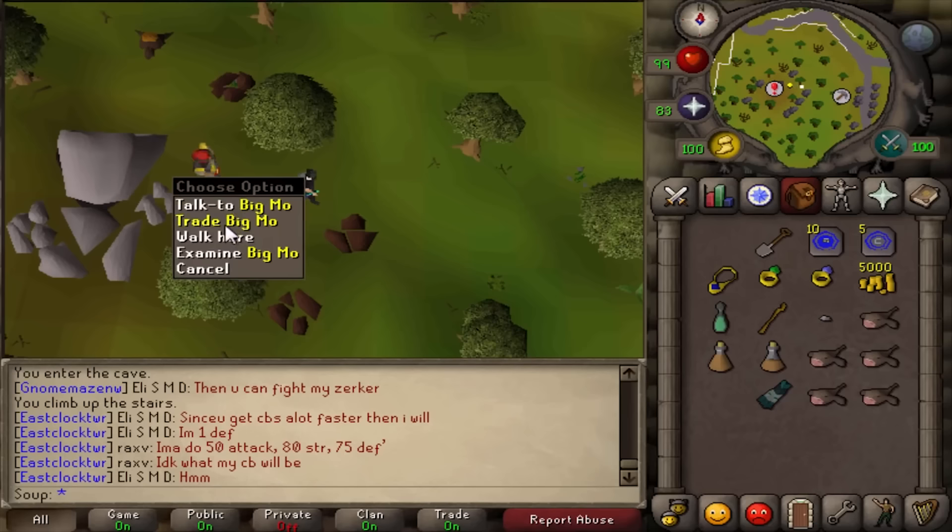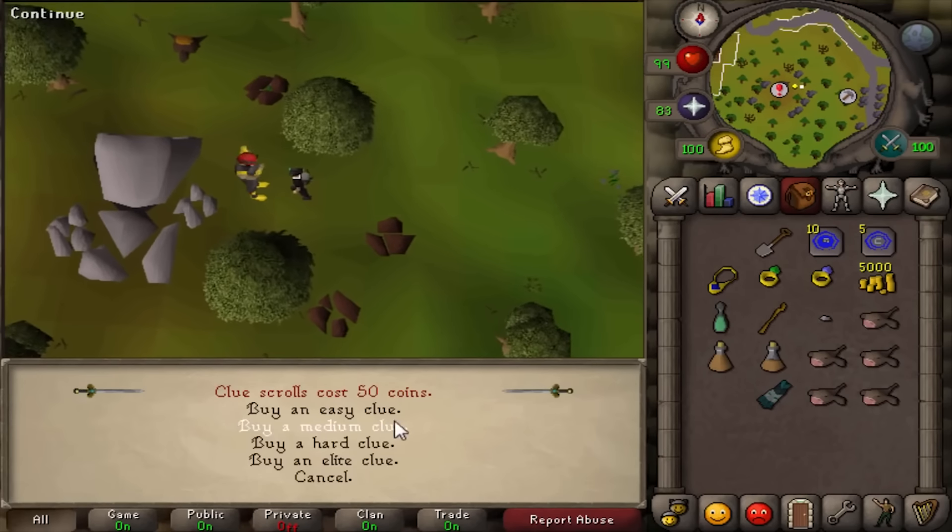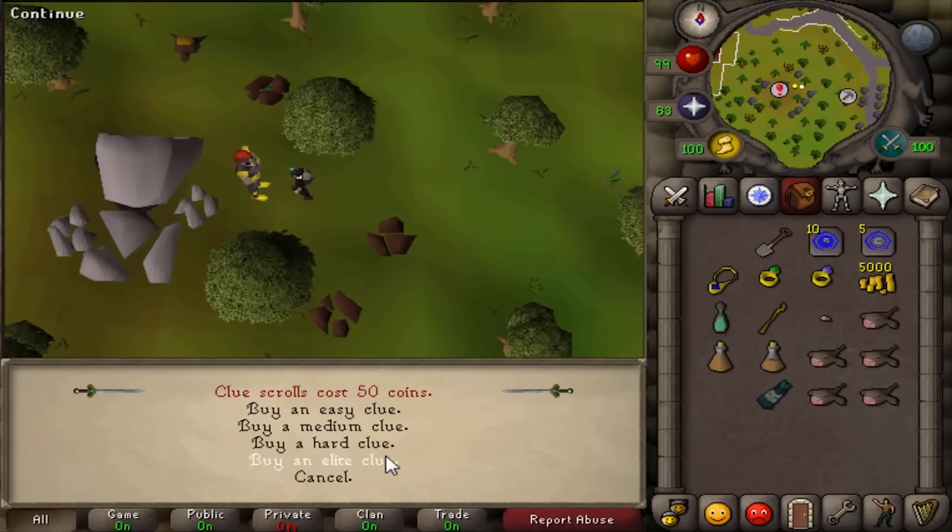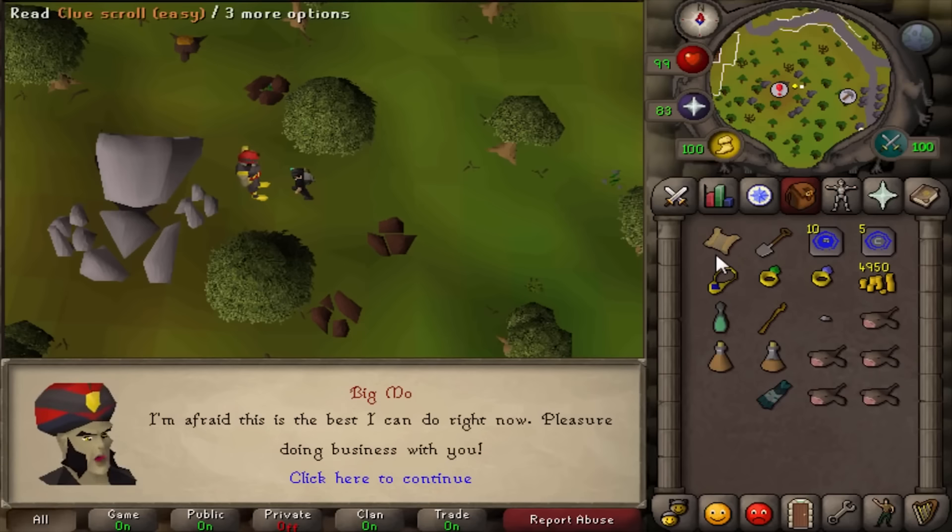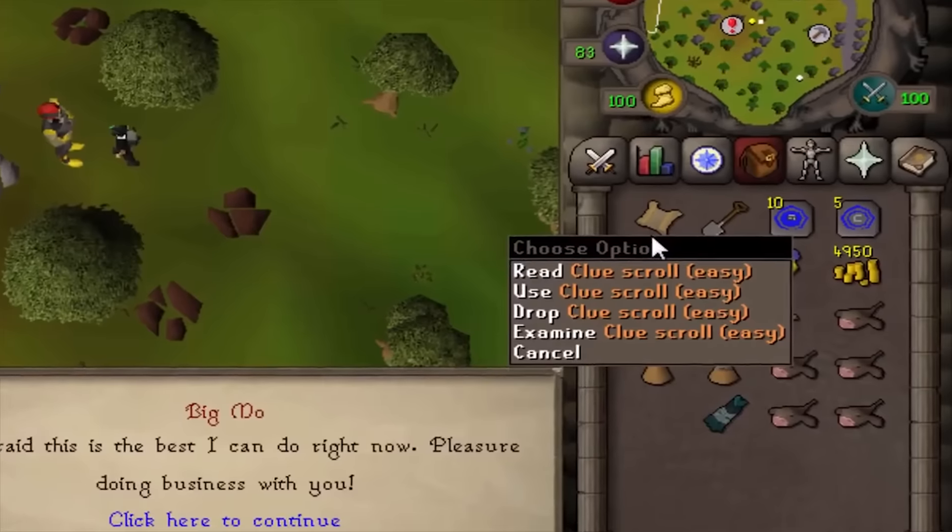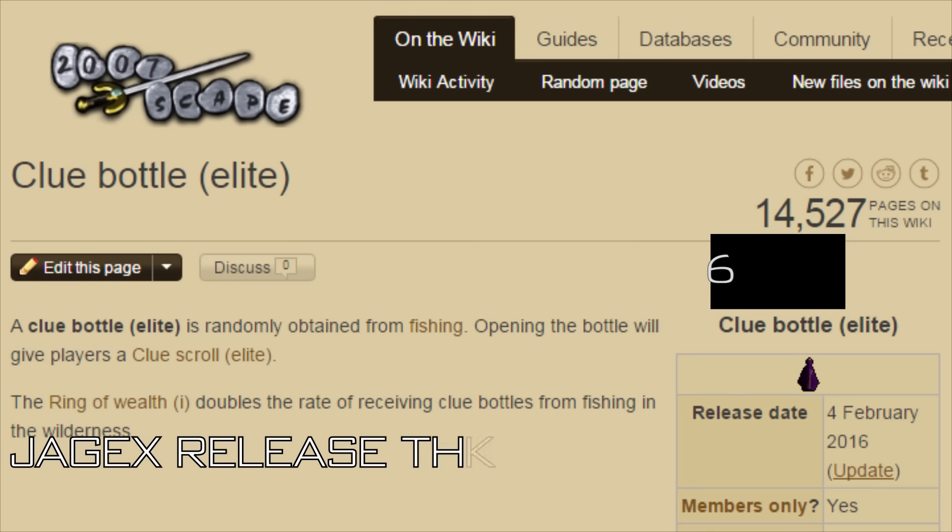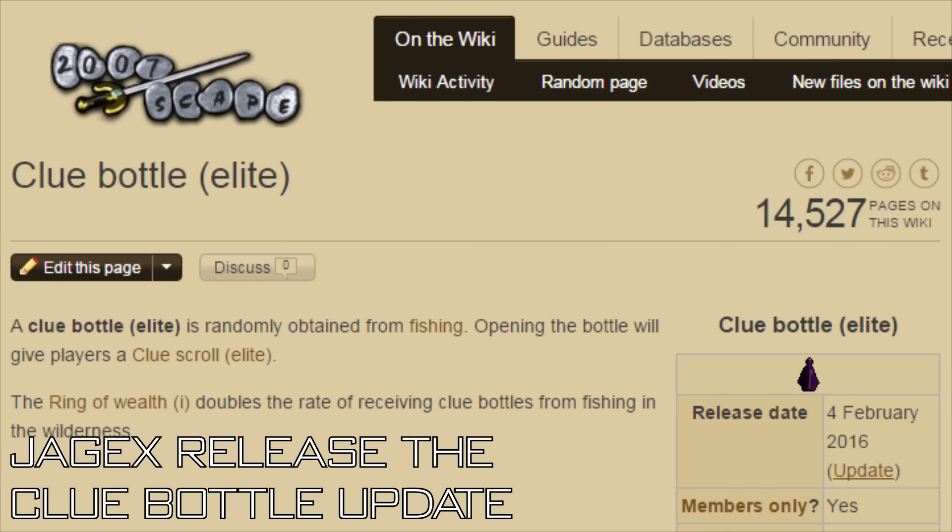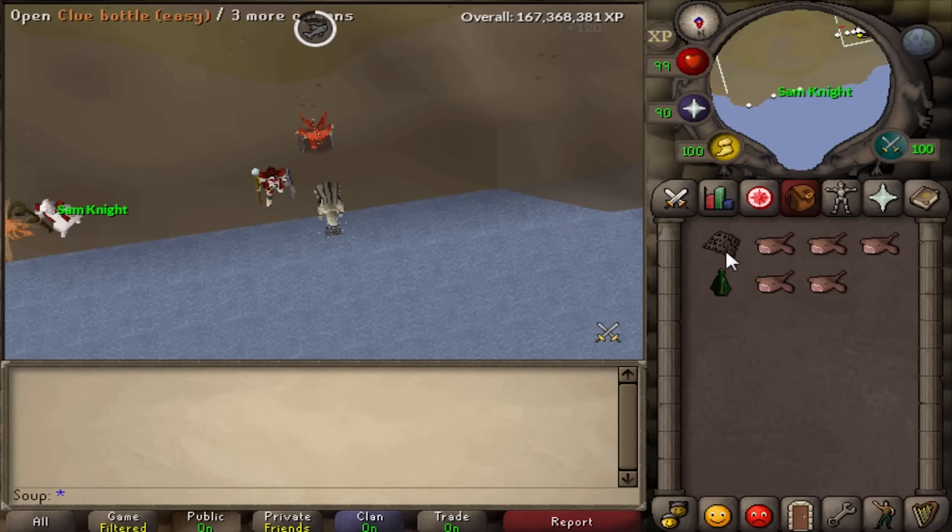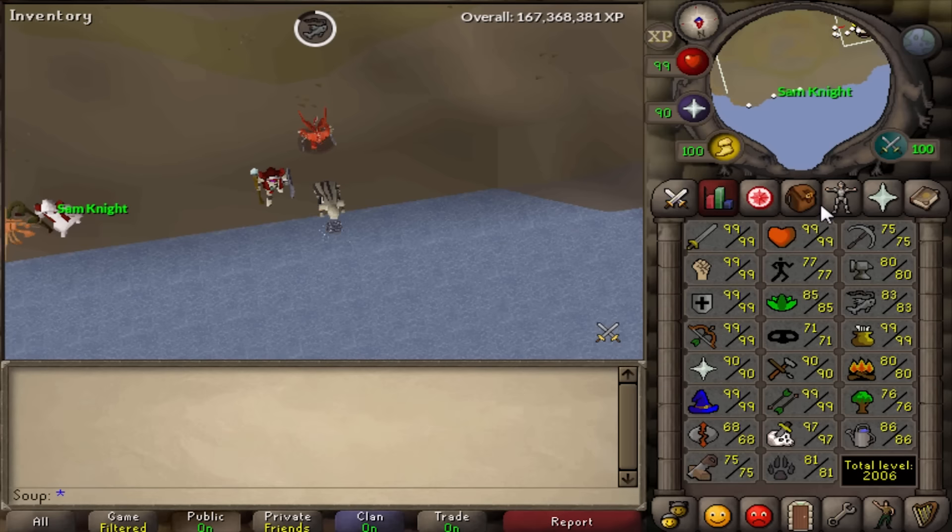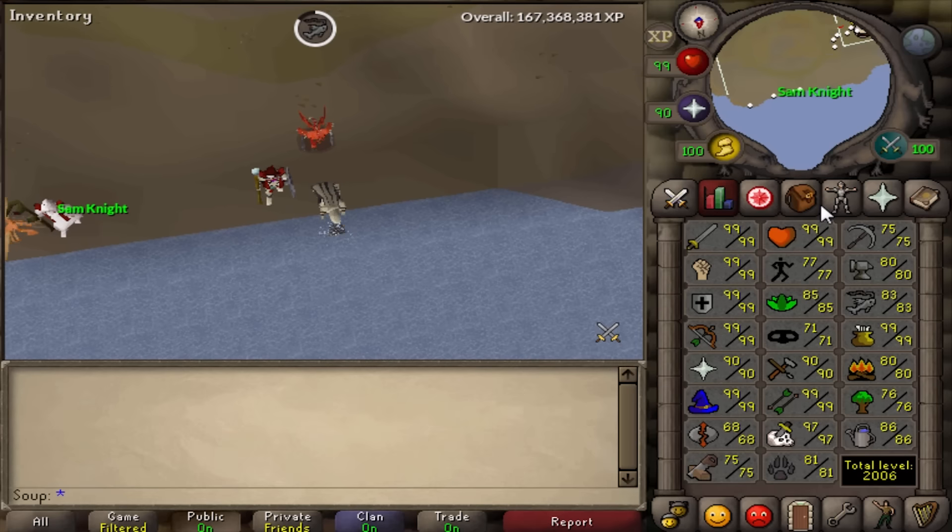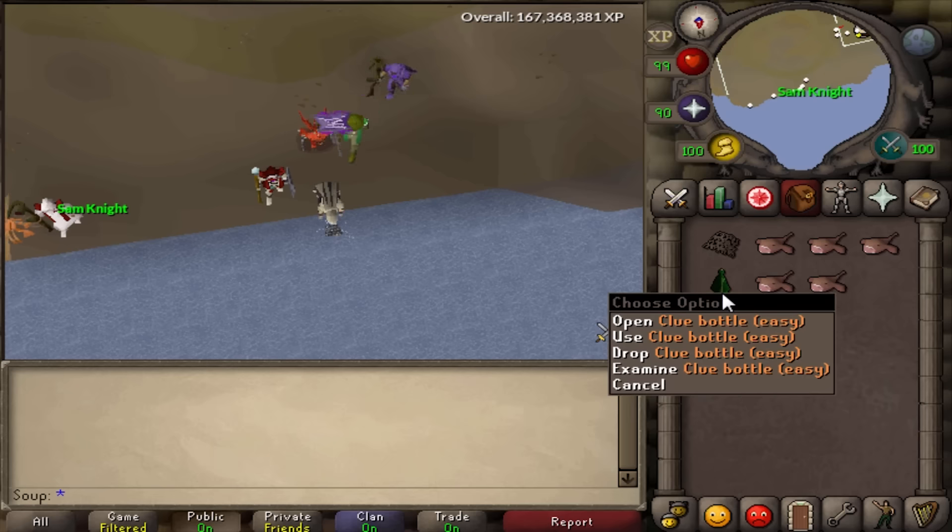If he doesn't give us an elite here, it has to be—we've done it every day. I got an easy after getting four fishing levels. I get an easy clue in a bottle.